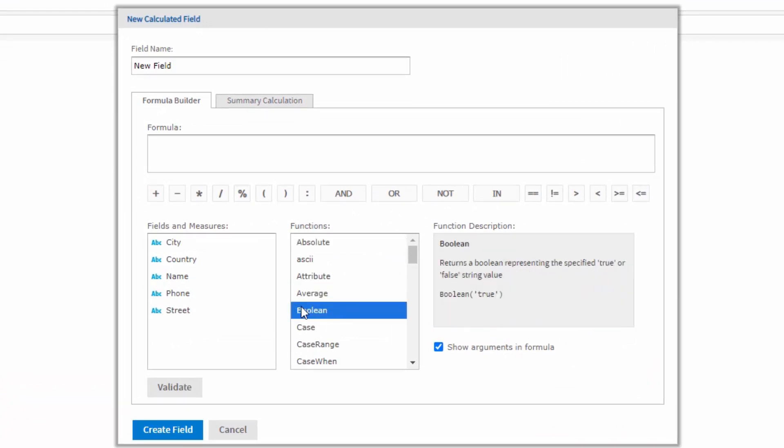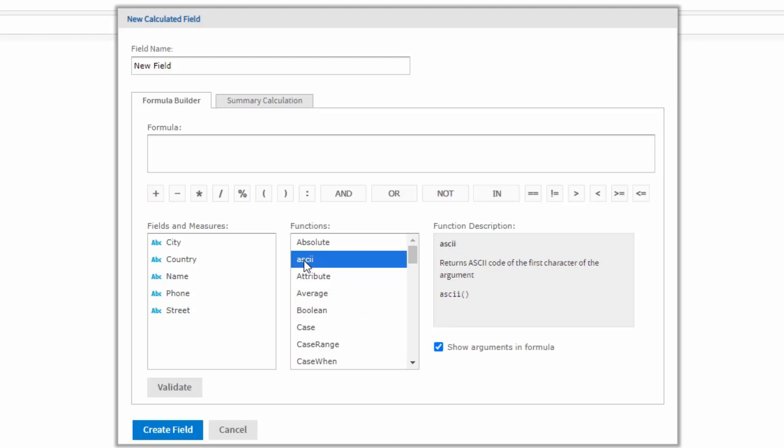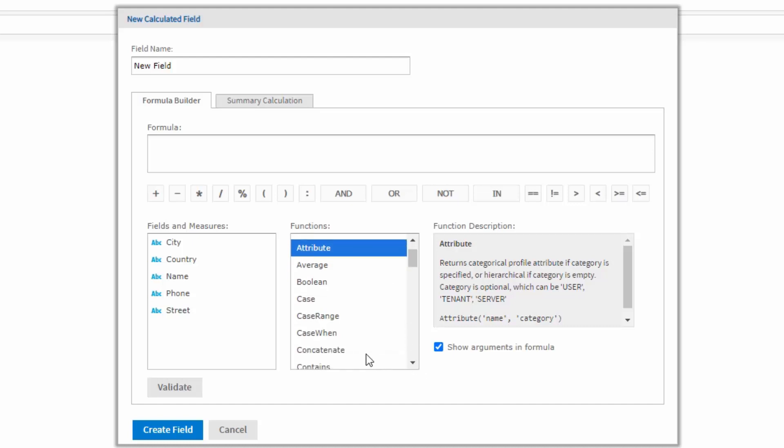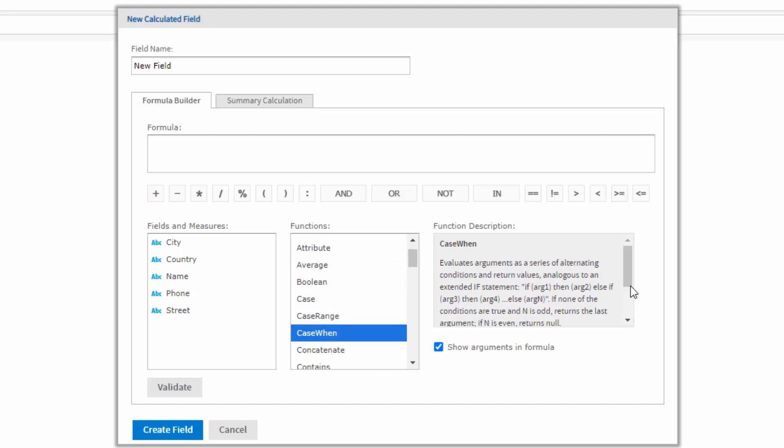As shown in a previous video, customers can add their custom functions to the list. For example, custom ASCII function. In addition to function description, it is useful and user-friendly to show end users code example of a function including arguments like it is implemented for predefined AdHocQ functions. For example, other attribute functions specify a list of arguments. The sample can be more complex, for example, case when function.